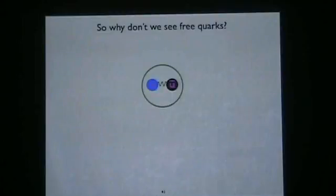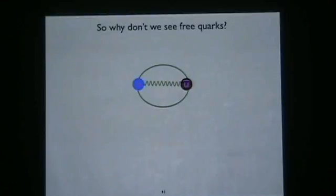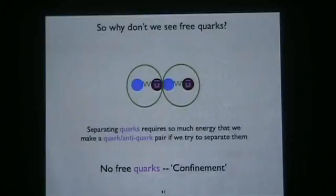So why don't we see free quarks? QCD is weak at small distances but strong at large distances. If you take a quark-antiquark pair and try to pull them apart, the further apart they get, the stronger the force — just like a spring. At some point, you put so much energy into the problem that there's enough to spontaneously create a new quark-antiquark pair. They just bind with the old quarks, so when you try to separate quarks you end up with two free mesons — two pions — instead of free quarks. This phenomenon is called confinement.